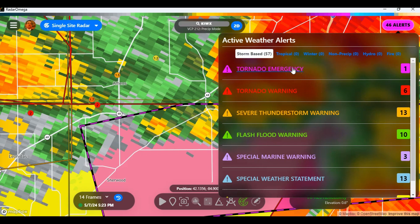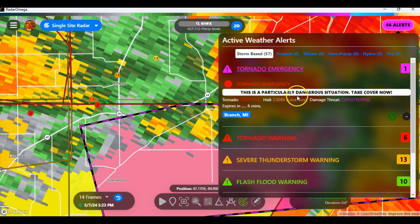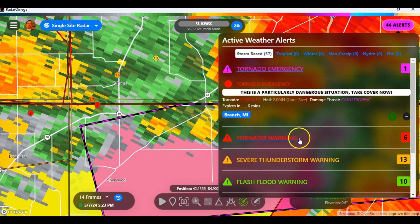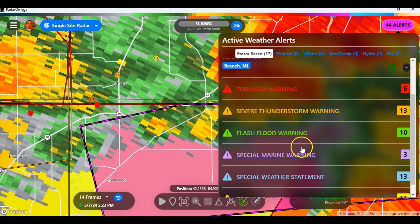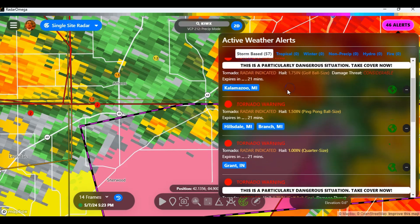You've got a tornado emergency, which we've looked at in a previous video. Now you've got tornado warnings, severe thunderstorm, and flash flood. Let's take a look at a tornado warning.